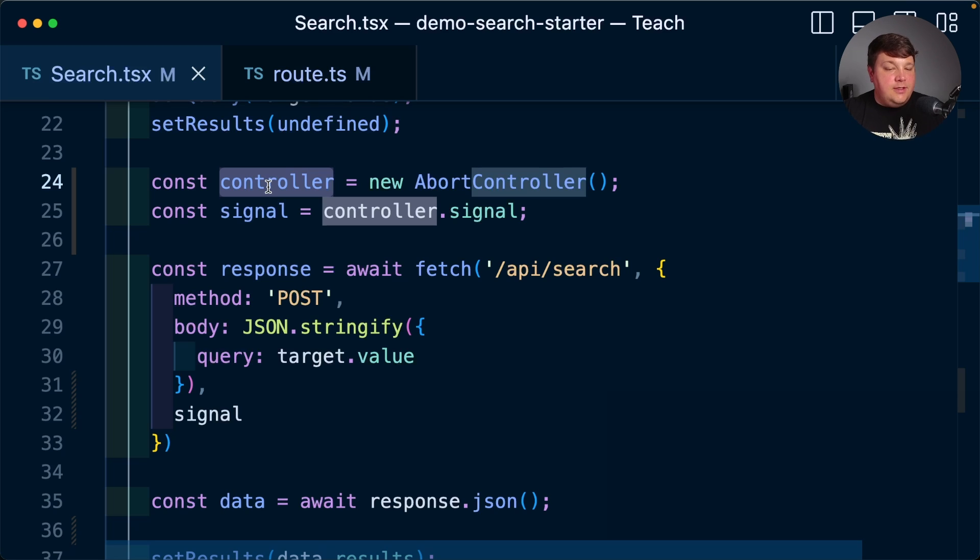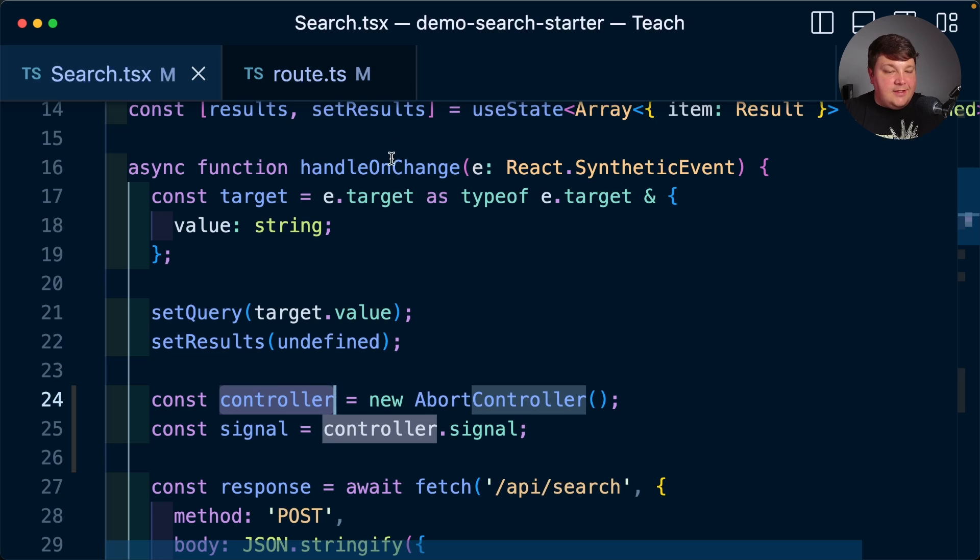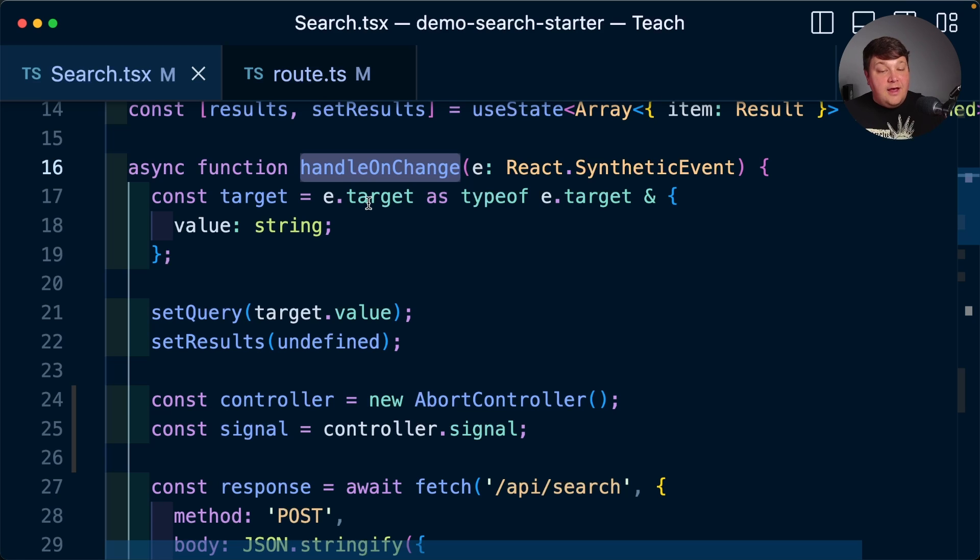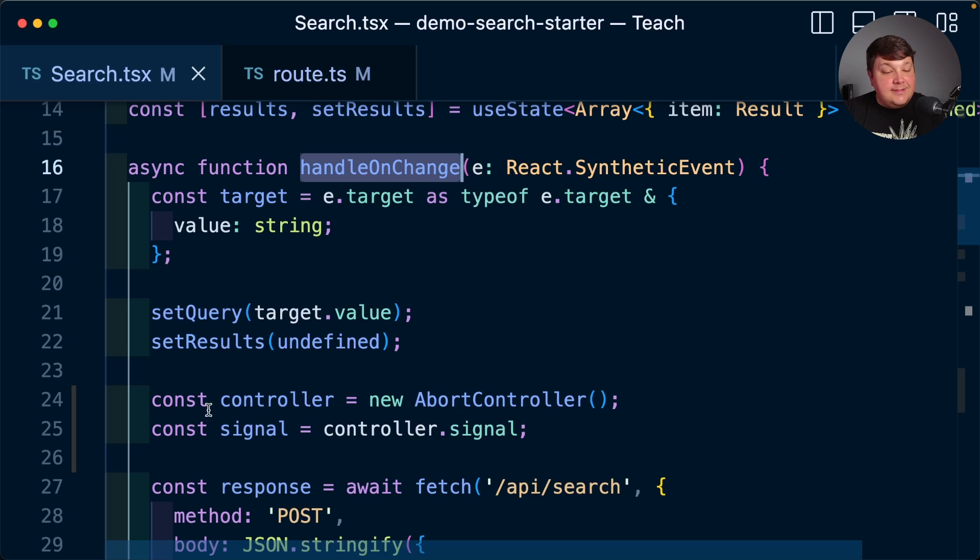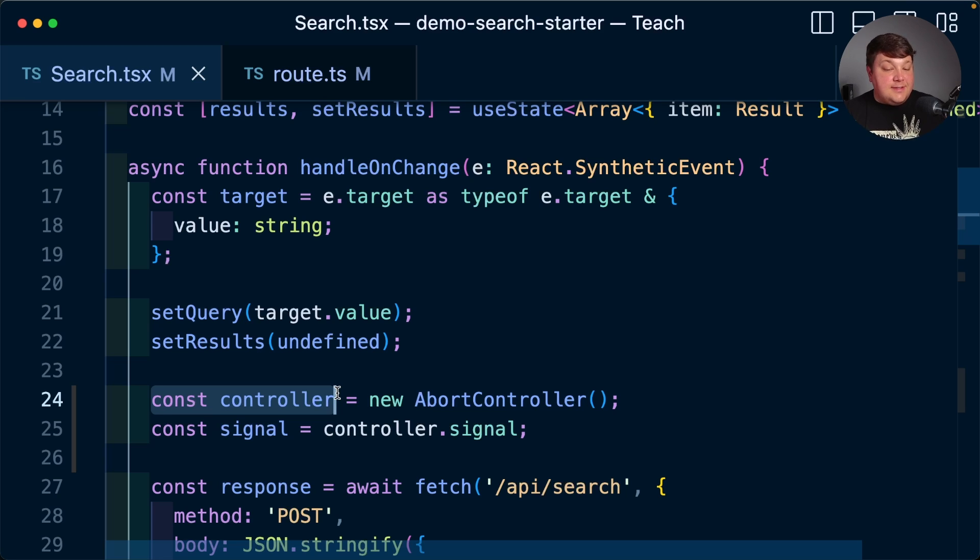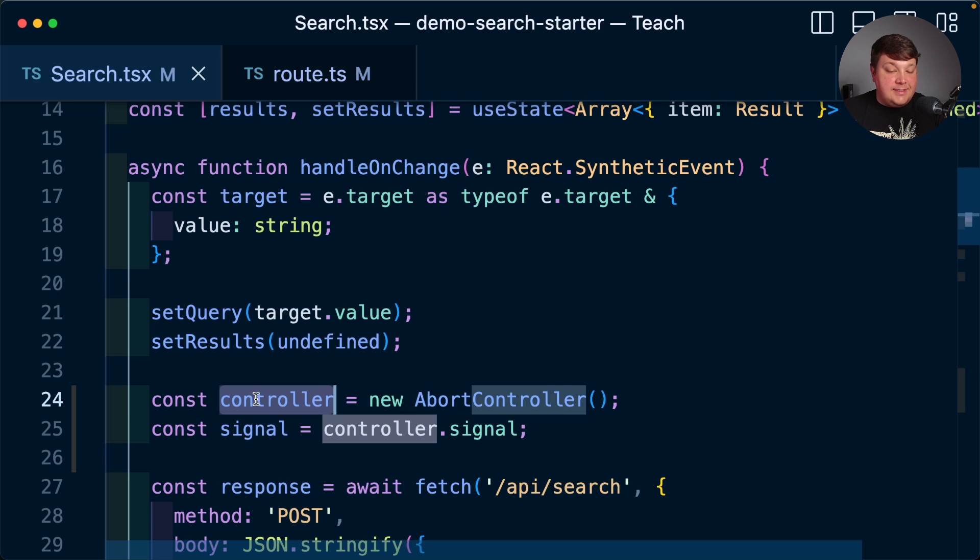But we have one issue here. Currently, this controller is scoped to this handle on change function. And the reason this is an issue is because it has no possible way of having any context of other instances of that handle on change being fired. So every time this function fires, it's creating a new constant of controller. So that means we don't really have any way of detecting that another one had already fired previously. So what we're going to actually do is lift this controller up to a higher level so that we can have access to whether or not a controller already exists.